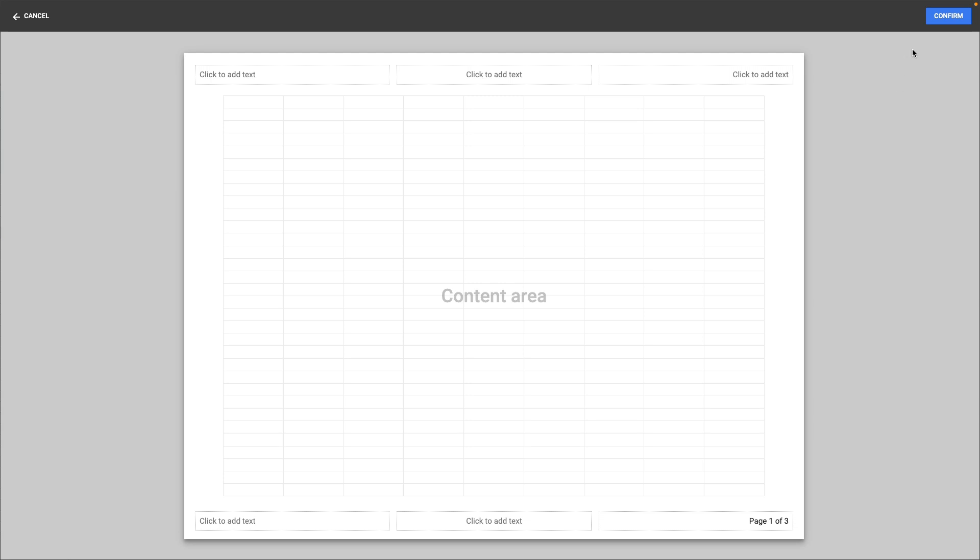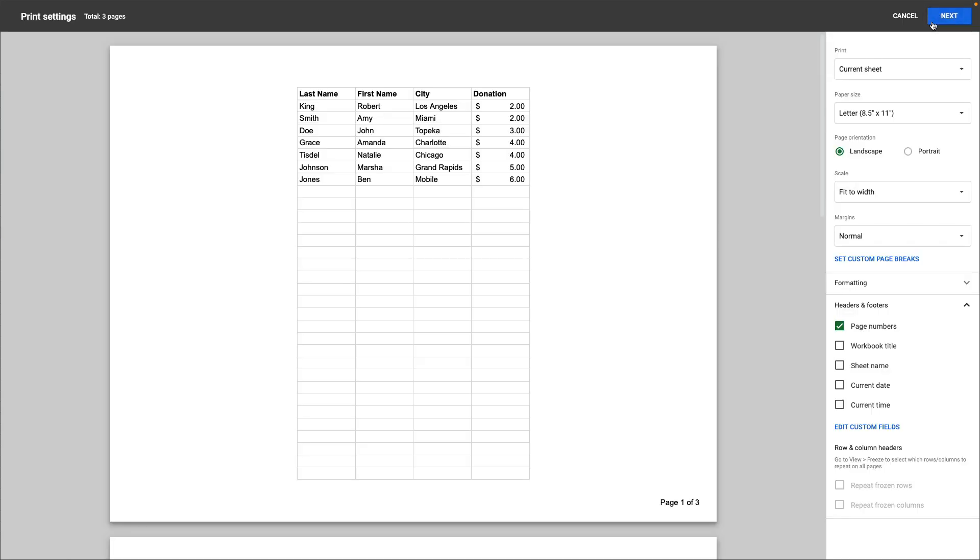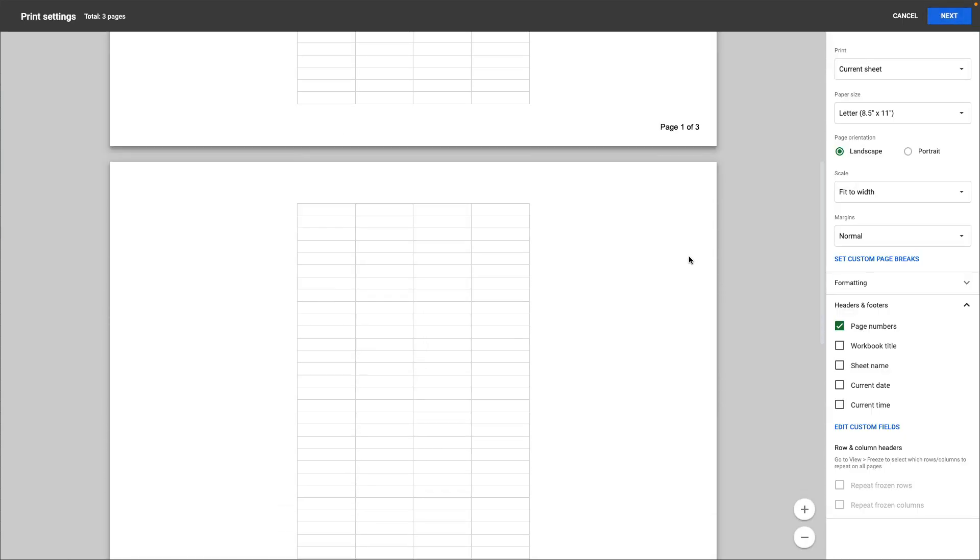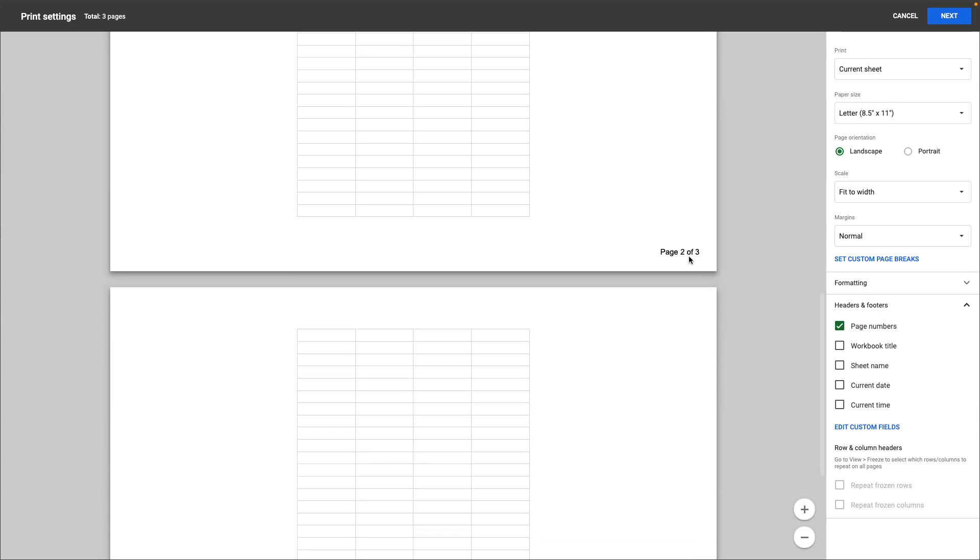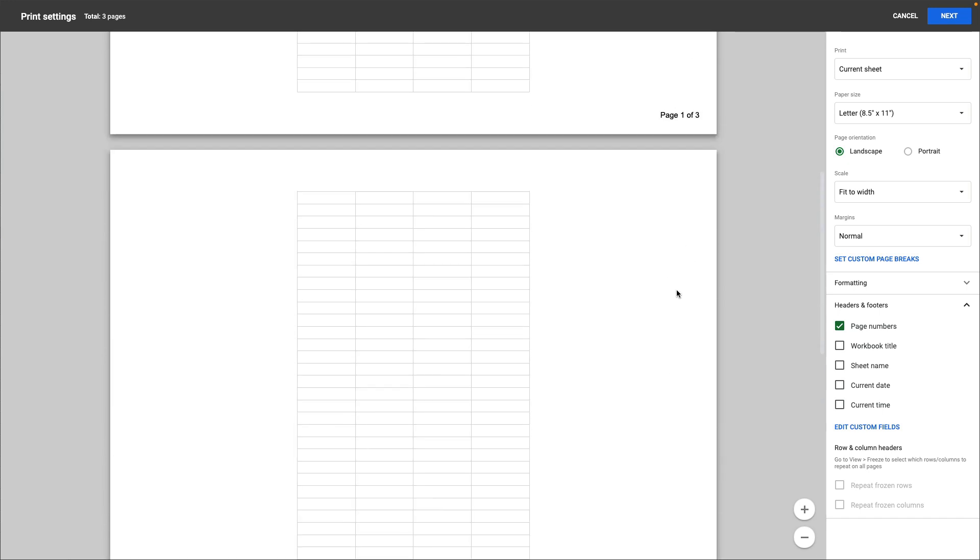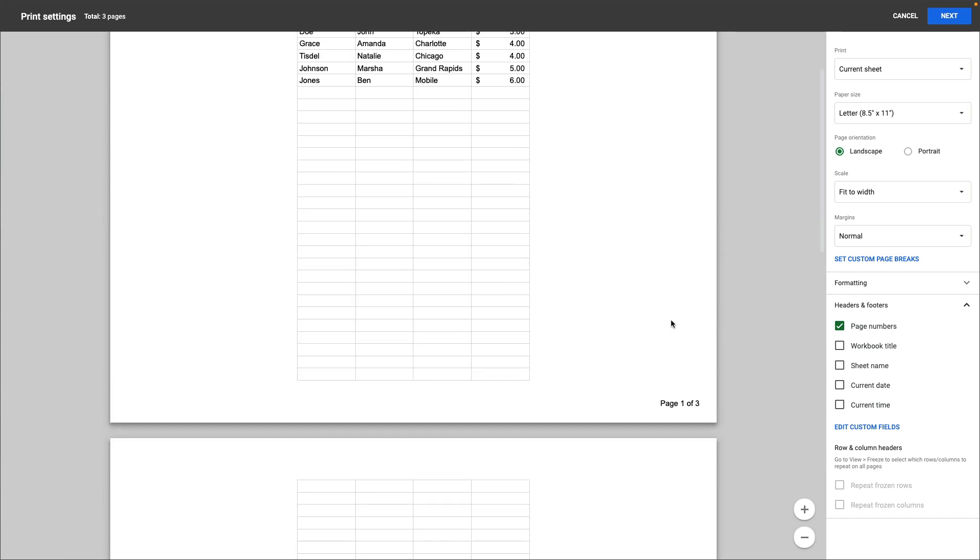When you are satisfied, click confirm in the upper right and then you can scroll through the document to see how it will appear. So remember that the only thing that was there initially was the 1, the 2 and the 3, and I added page and of and the total number of pages.